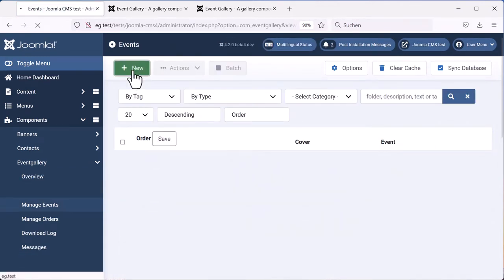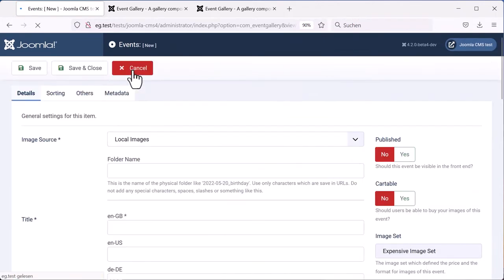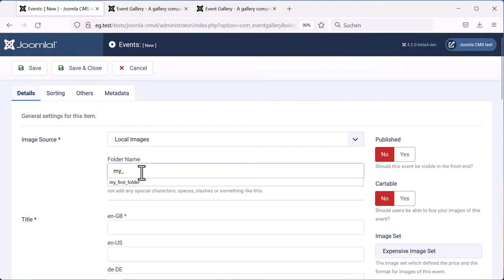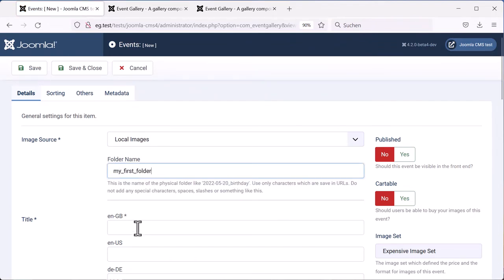We will use local images. So you have to specify a folder name. Be careful with the characters here, it's a folder name in your file system. Then add a title. The title is visible to your visitors. You can add whatever you like here.